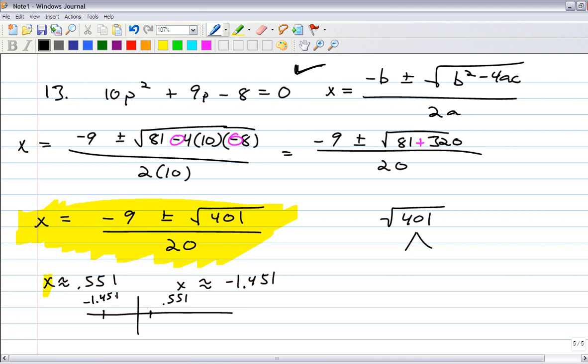This quadratic opens up, and we're not asked to find the vertex — we certainly could with negative b over 2a. But you have to know what the quadratic formula is doing for you: it's finding roots, it's finding zeros. If those roots are real numbers, it's also finding you the x-intercepts.